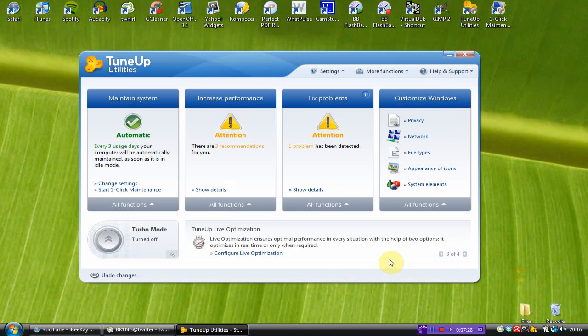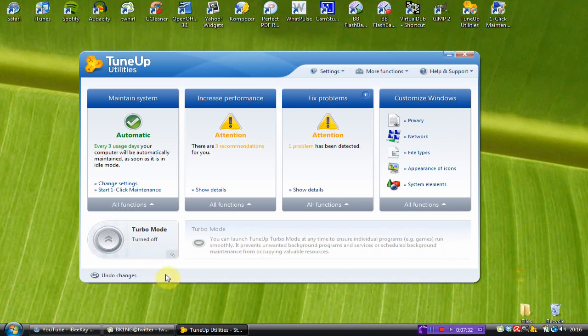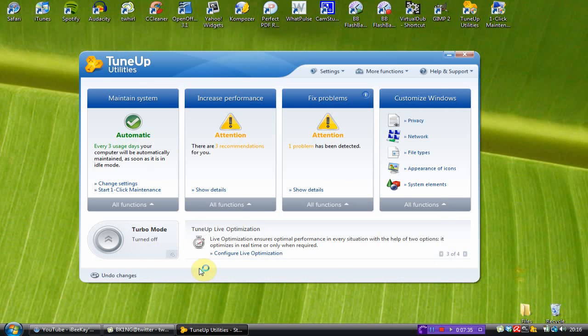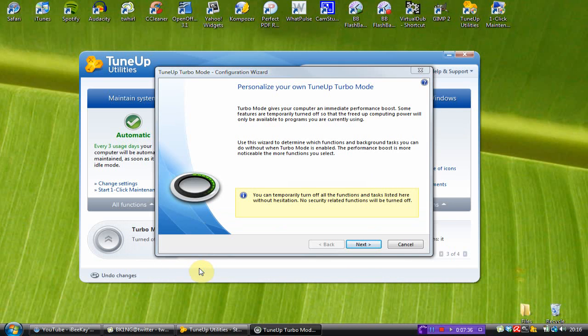So, now I'm going to show you Turbo mode. And this is absolutely amazing if you're a gamer. You can temporarily turn off all the functions and tasks. Without hesitation. No related functions will be turned off. So, if we go next.